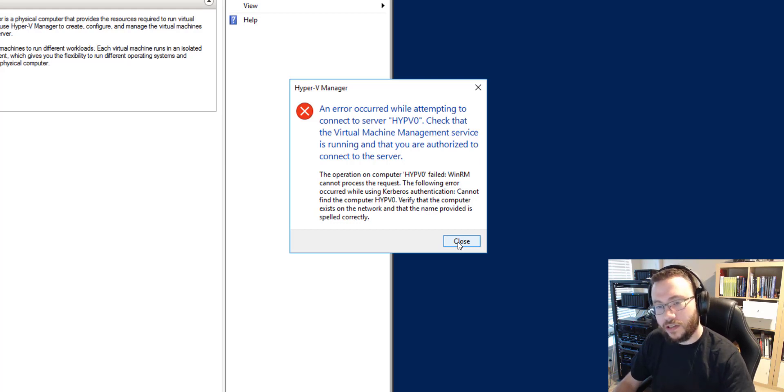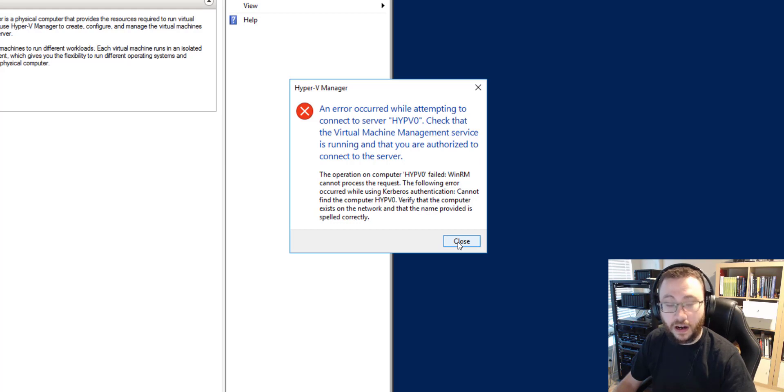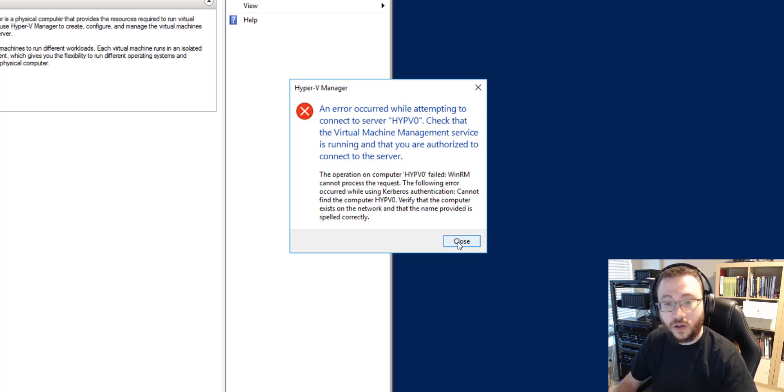We're going to be talking about how to address this using CredSSP and I'll be walking through some steps that you need to configure on the host that you're trying to manage as well as your management device. Let's go ahead and get started.